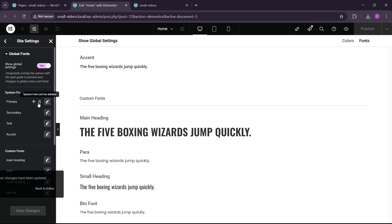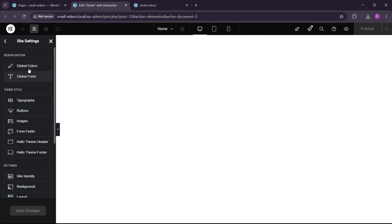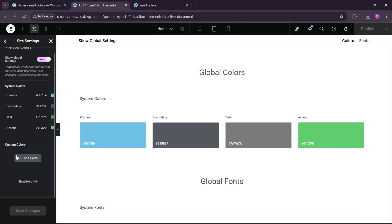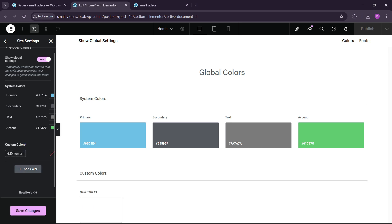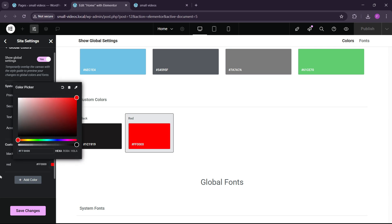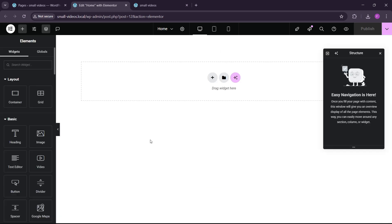We have set our global fonts. Now we're going to set the global colors. Let's go back and go to Global Colors. Here you can see that we have black and red for now. I'm going to add only these two colors. Let's add the black color — this won't be completely black, it will be matte black. Then let's add the red color. Let's save the changes. Whenever you start making any website, always first make your global colors.